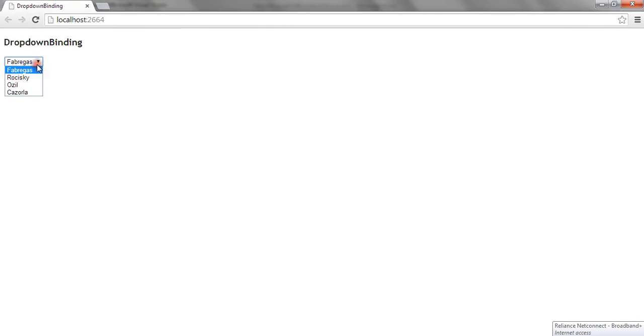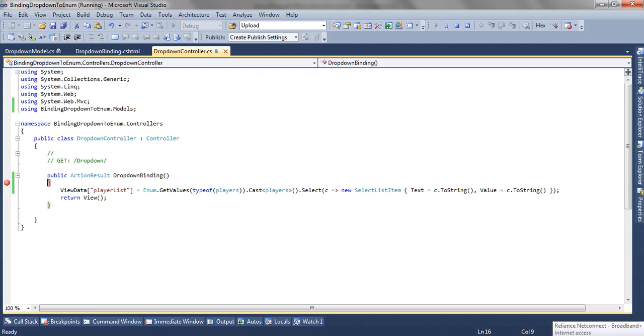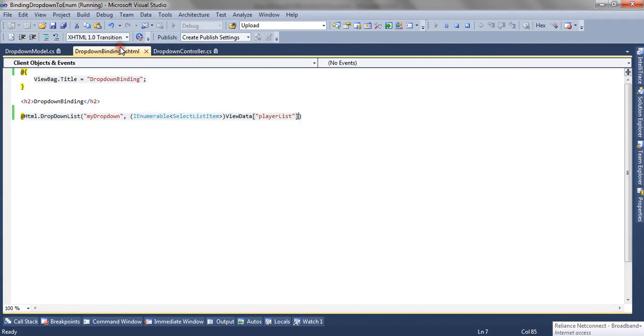You can see the dropdown is filled. So this is how you can pass a SelectListItem list enumerable list inside ViewBag or ViewData to the view, and here you can access the list and cast it to the IEnumerable SelectListItem and you can fill the dropdown or bind the dropdown.